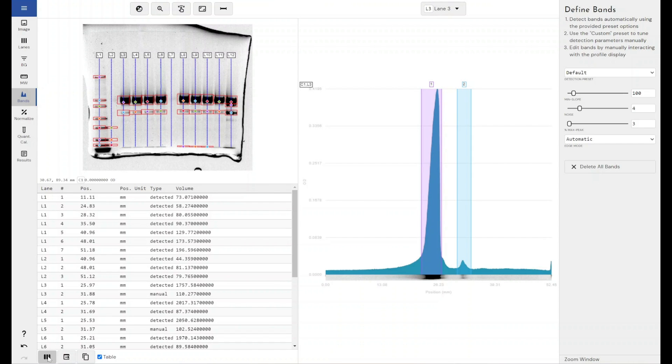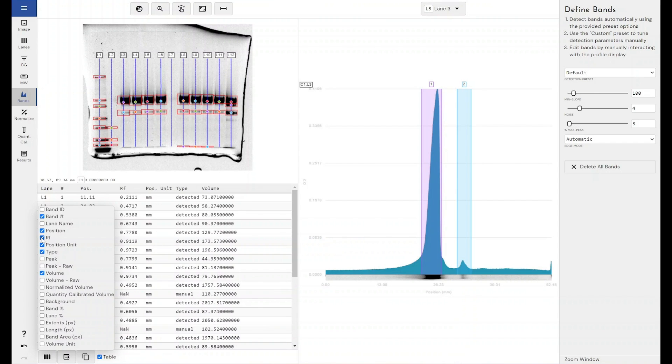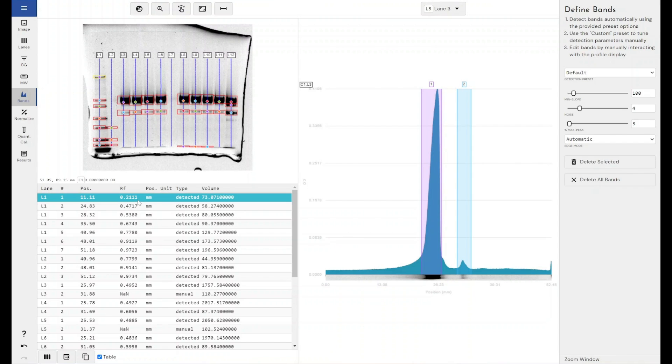And it's as simple as coming down to the choose column section and then turning on the RF view. And now this is giving me the RF value of the particular band that I'm interested in. So if I click this one here...